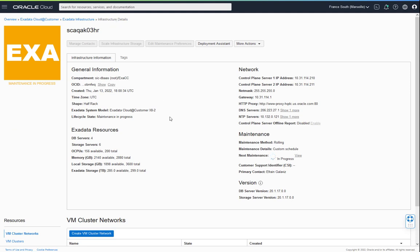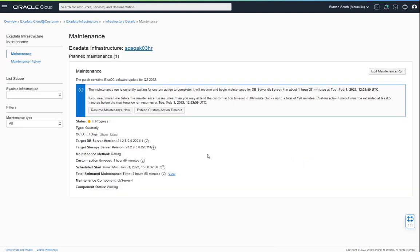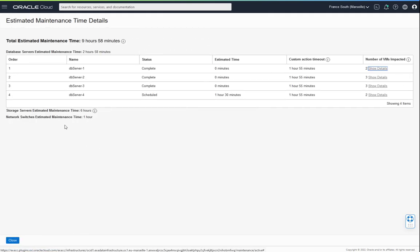We'll now fast forward as the maintenance progresses. Returning to the maintenance details page, the current maintenance component is dbserver4 and the maintenance is waiting for the custom action timeout. The total estimated maintenance time shows the estimated time still remaining. Clicking the View link next to the total estimated maintenance time opens the side panel, where we see that the first three database servers have now completed and database server 4 is yet to begin. The estimated time for each dbserver progresses to 0 as it completes, while the custom action timeout always shows the currently configured timeout. The total database servers' estimated time reflects the remaining custom action timeout periods as well as the remaining database servers.